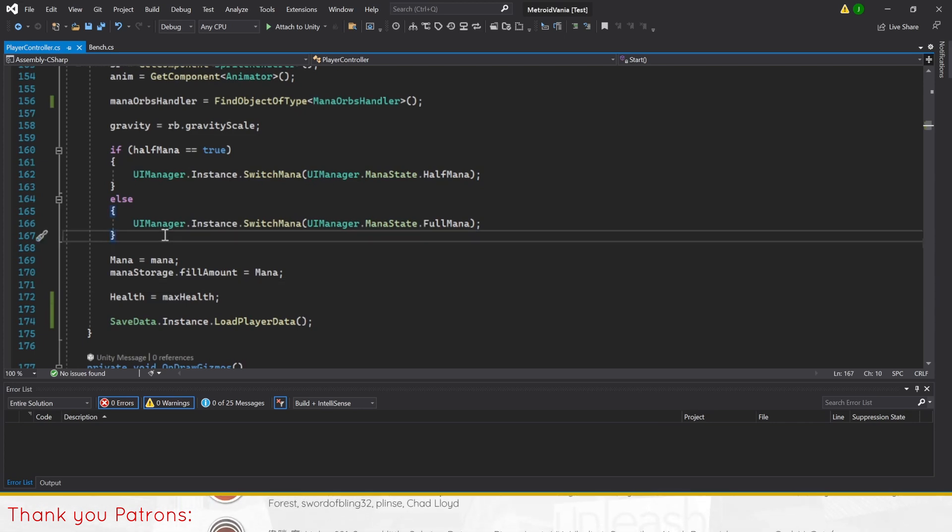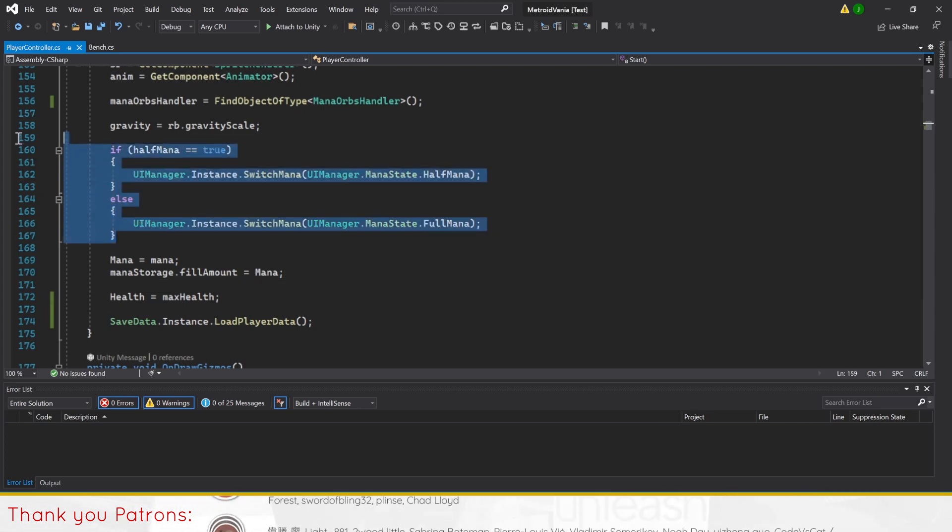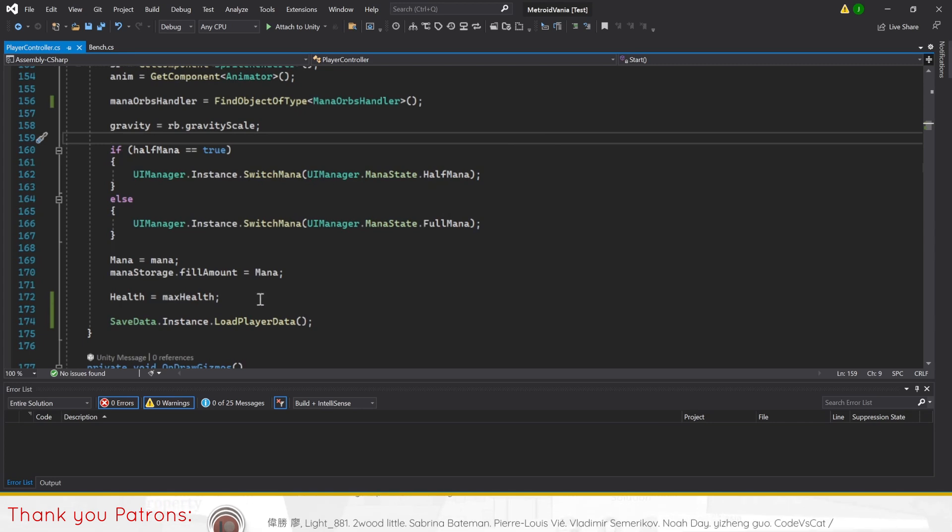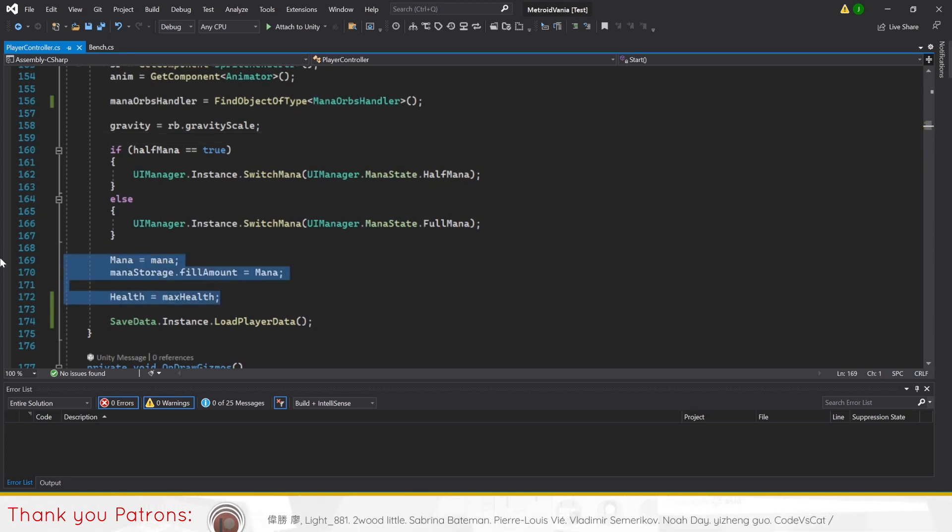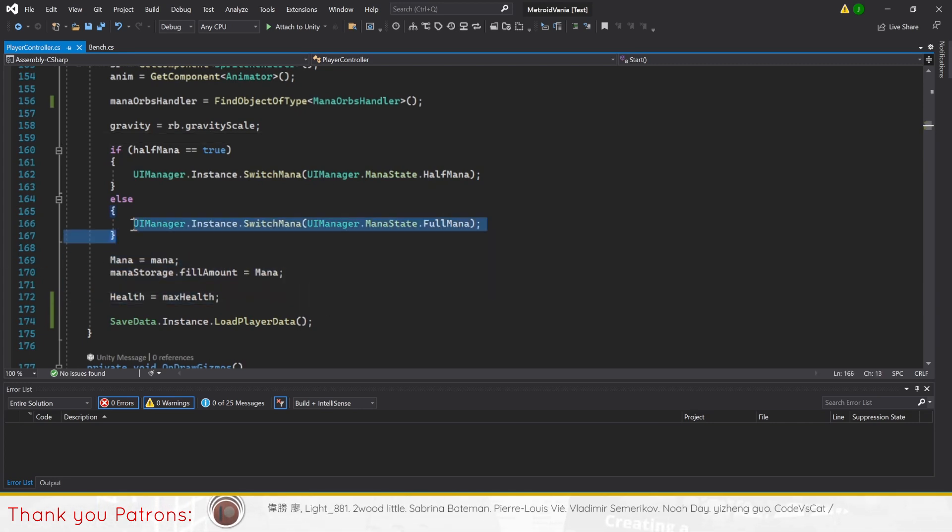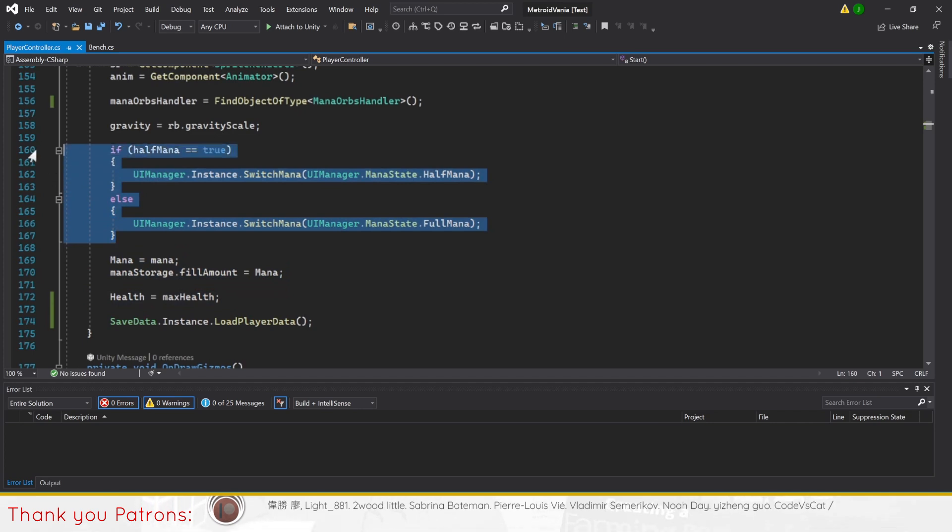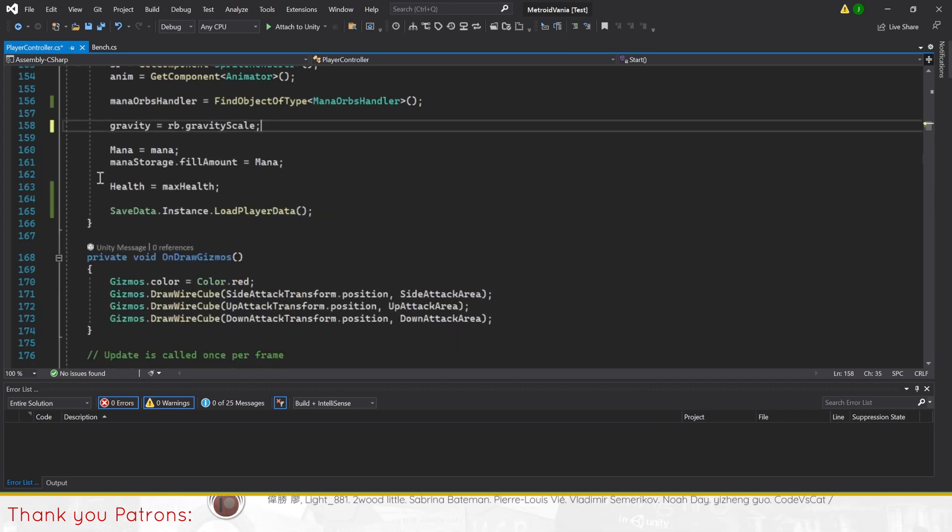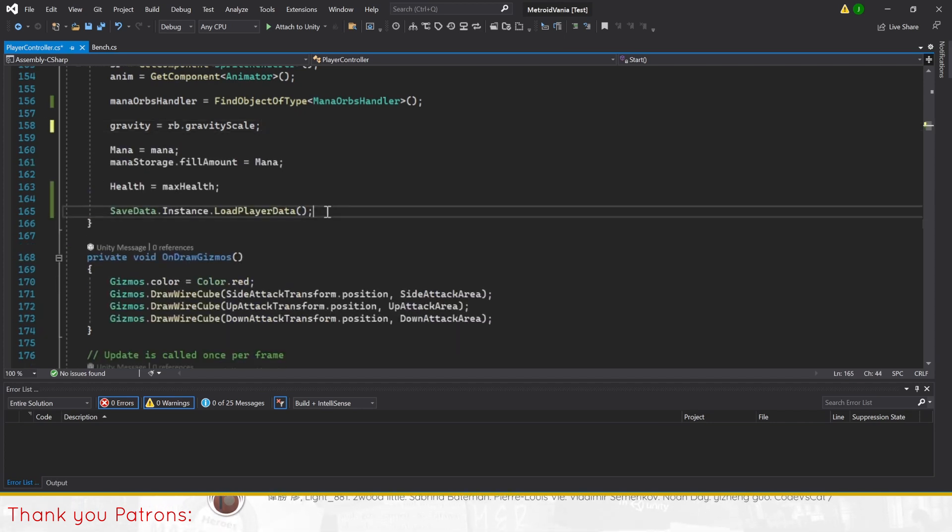Furthermore, if the player data does exist, it can override our set variables in start with the correct values. Before we move on, we also need to move our if-else statement for checking the player's mana state below load player data.